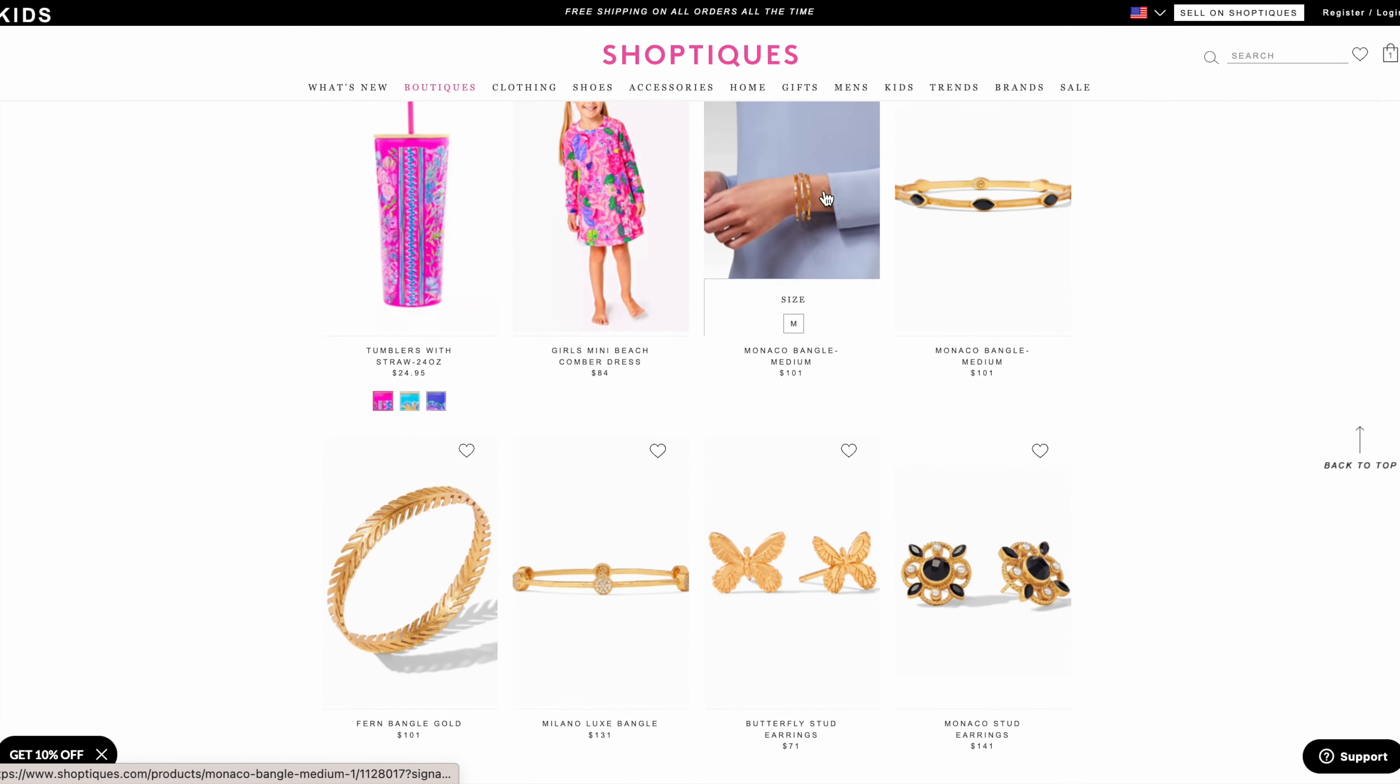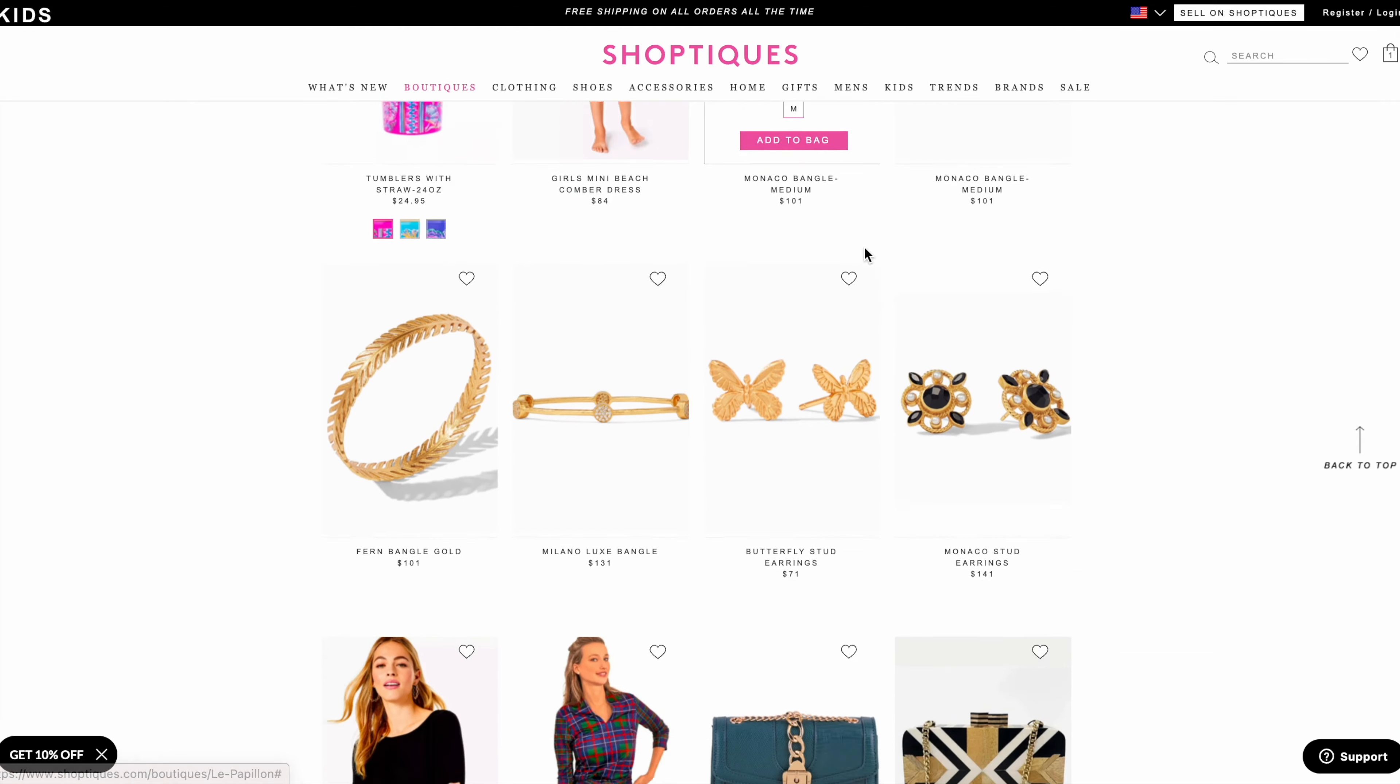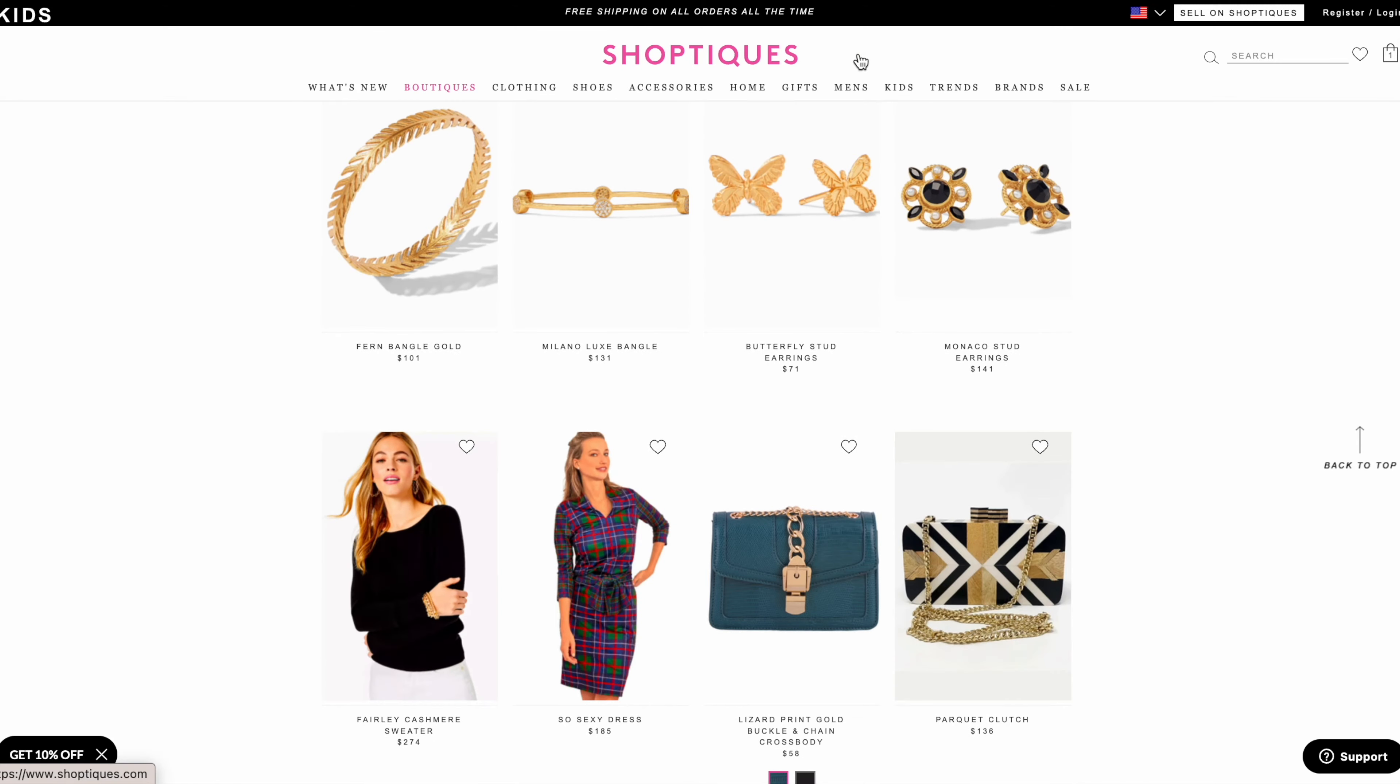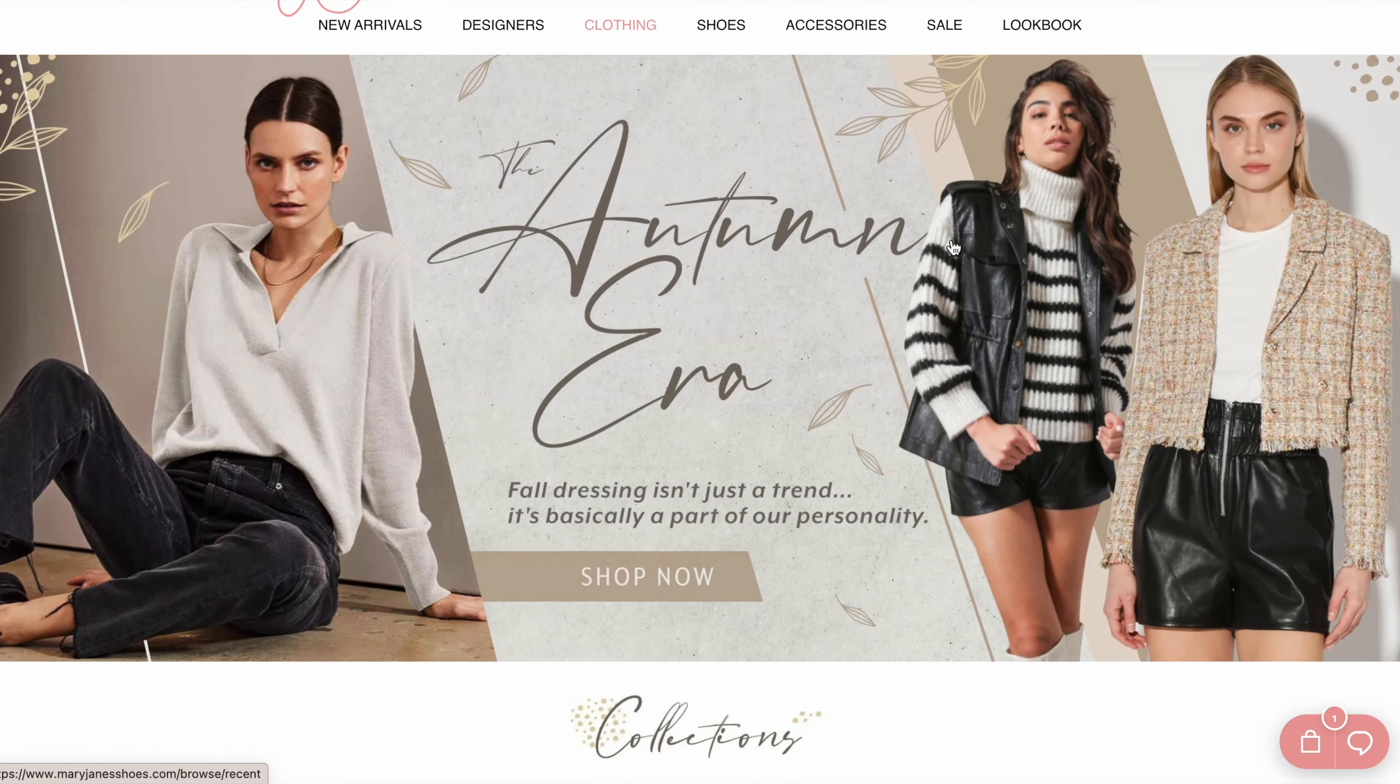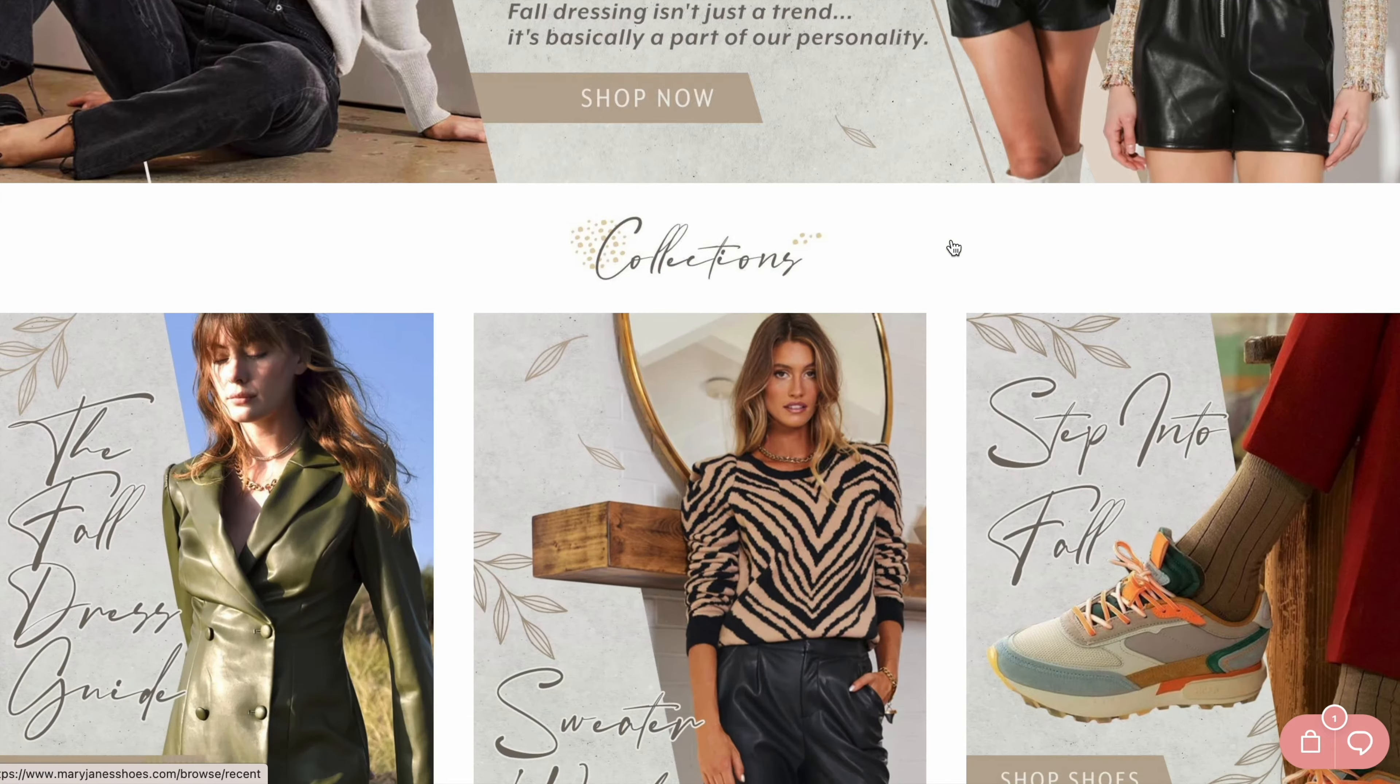Each store gets a dedicated page on the marketplace to tell the shop story. We handle all the tech, marketing, logistics, and you handle the merchandise.